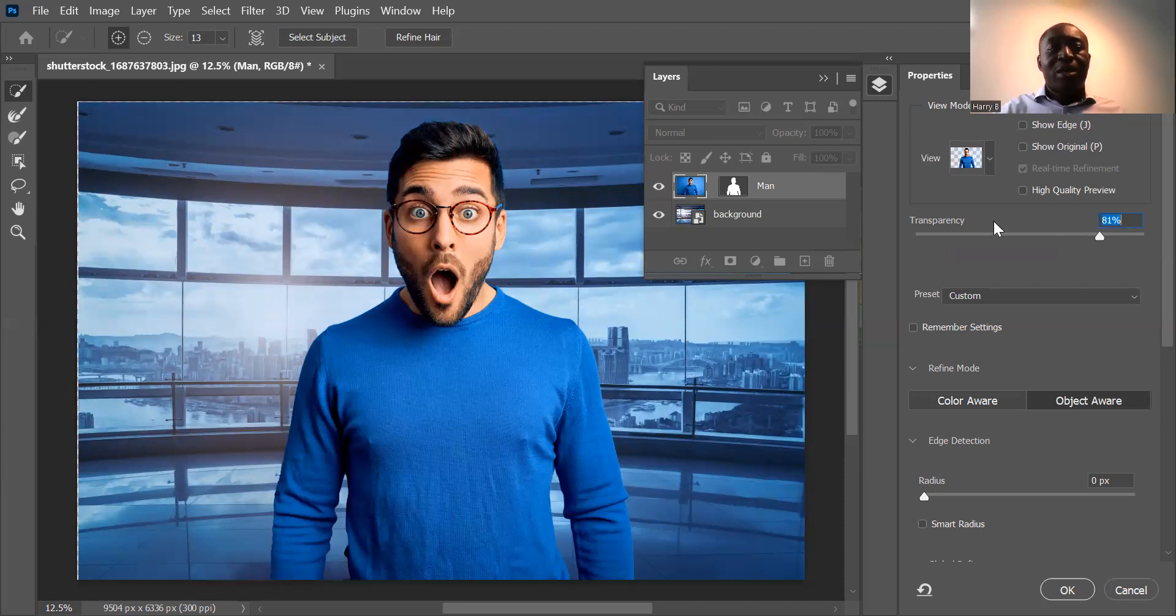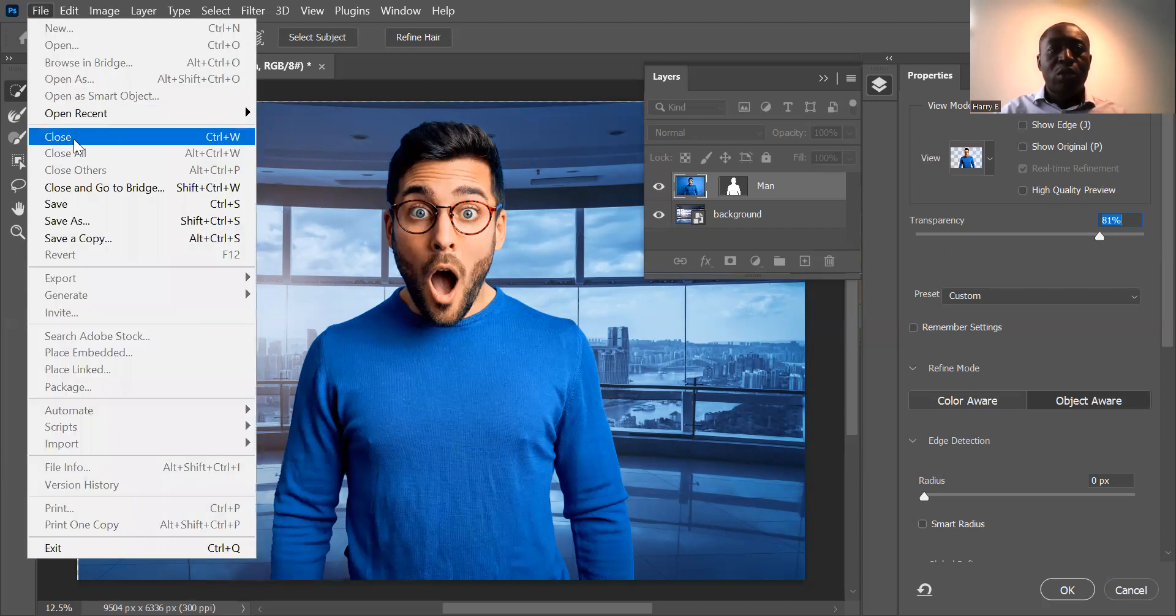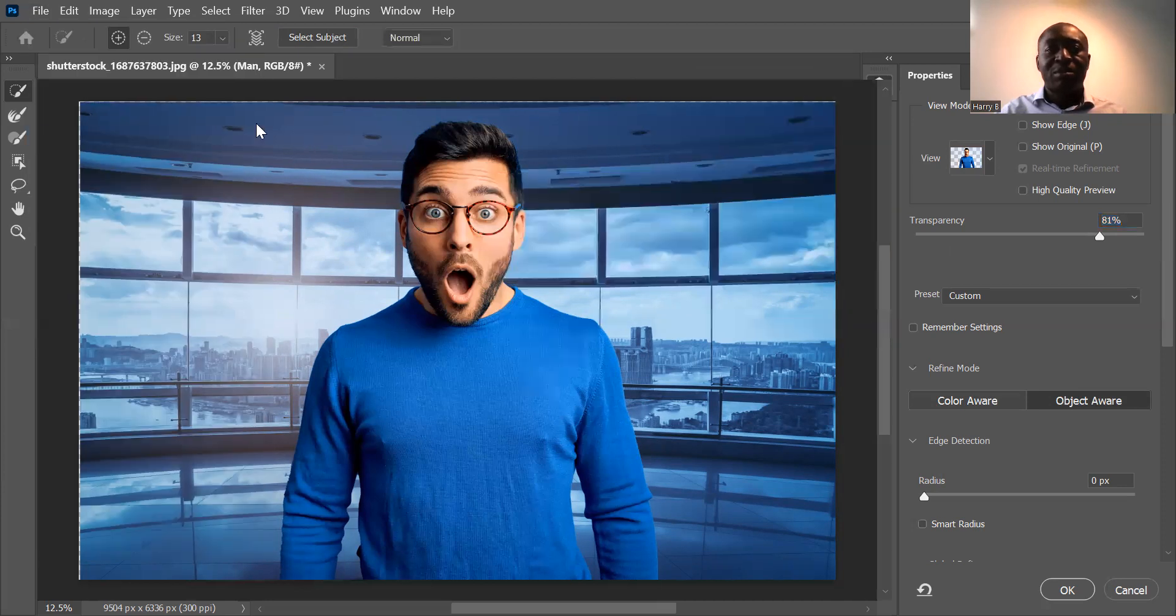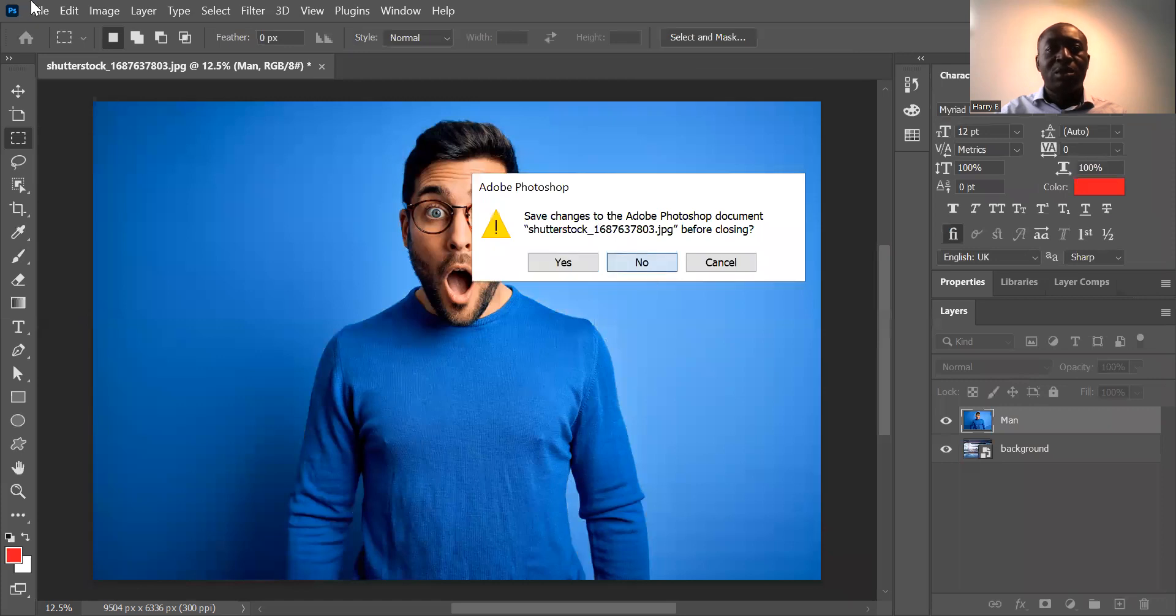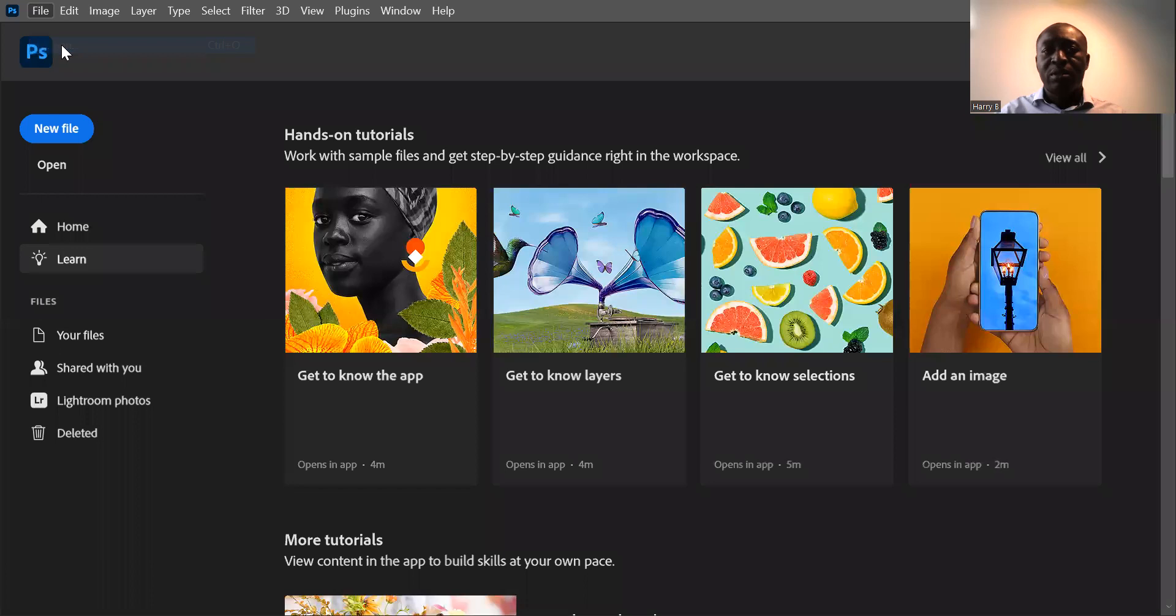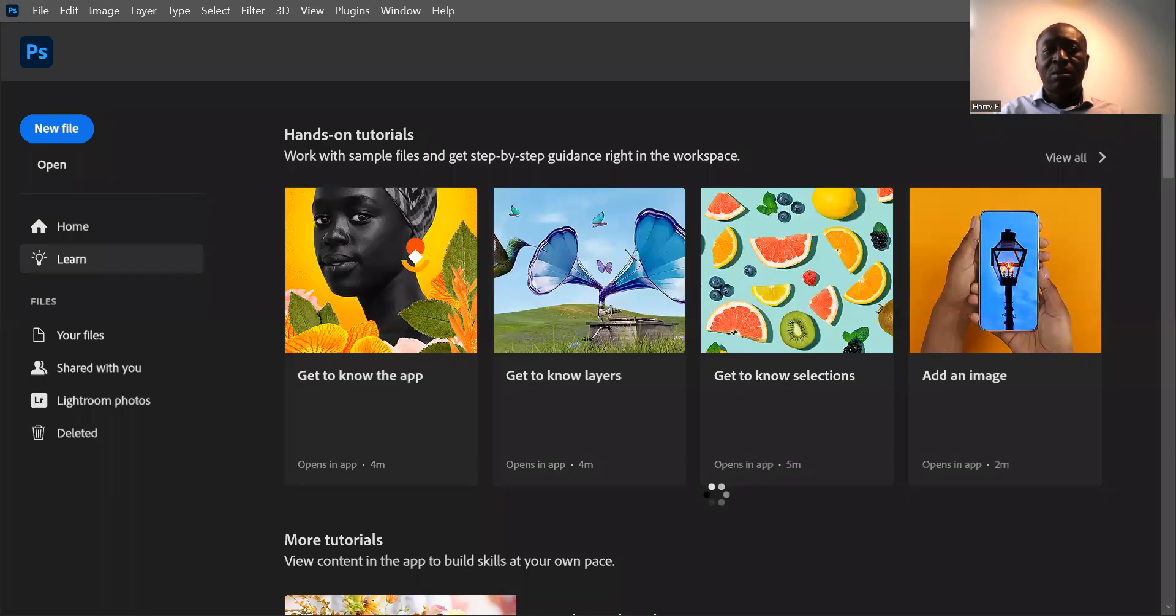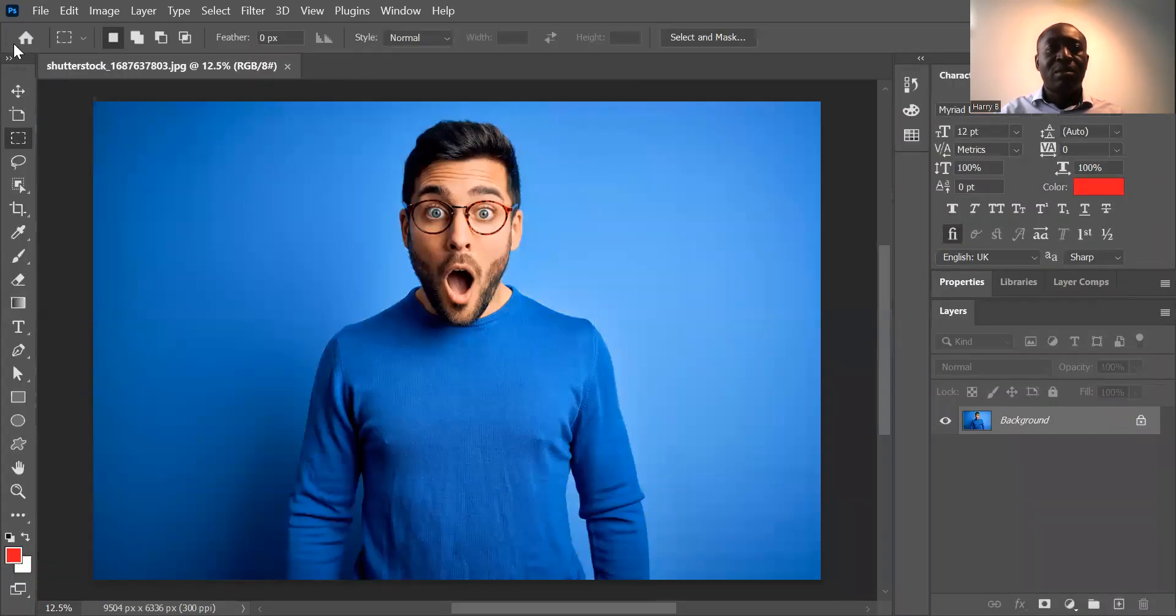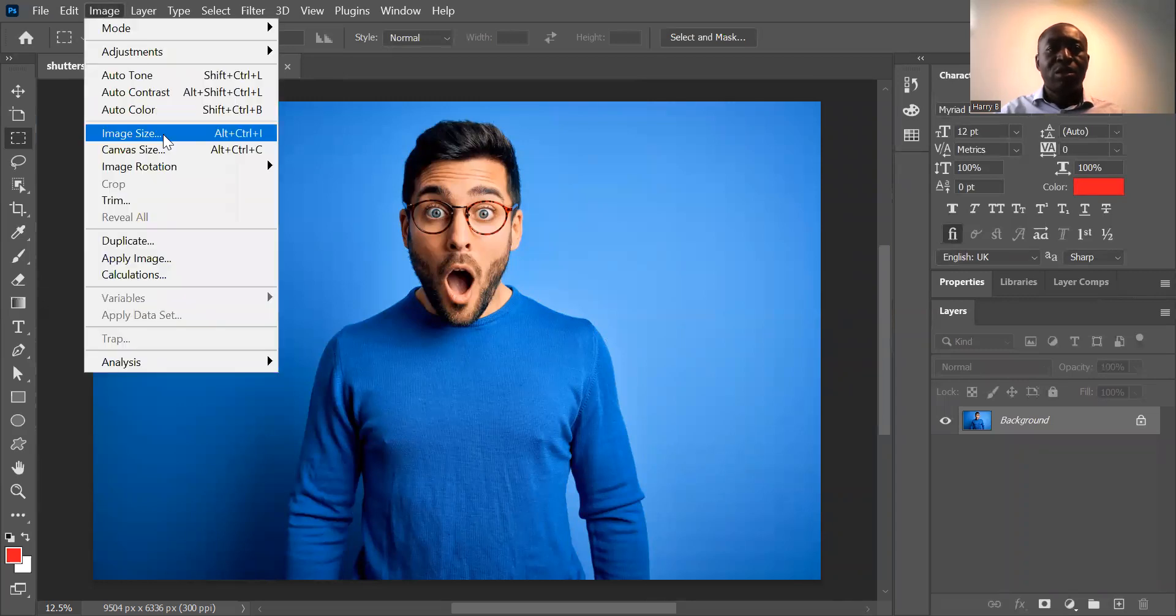Step number four is how to resize an image in Photoshop. I'm going to close this. Don't accept. No. I'm going to start from the beginning. Go to file, go to open. Use the main image. It's a very simple step. You go to image. Then you go to image size.